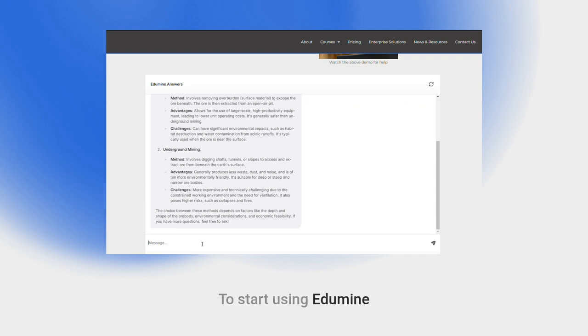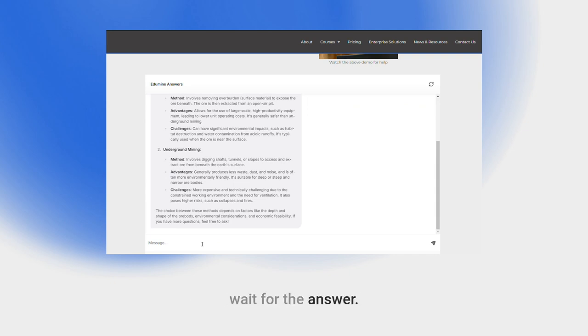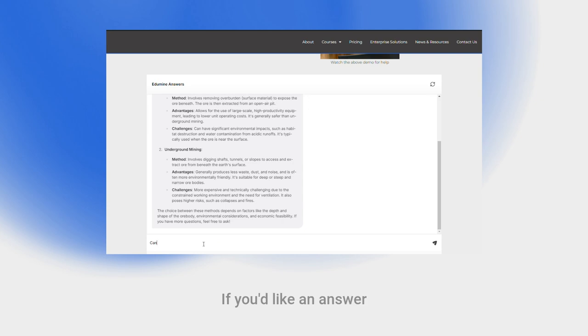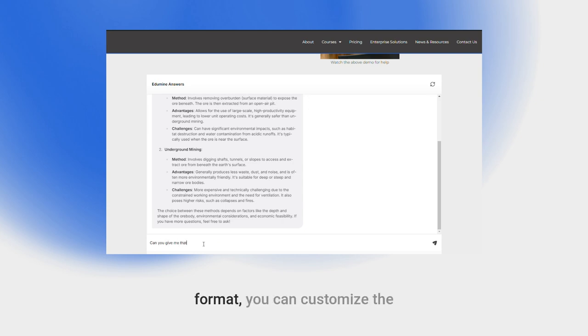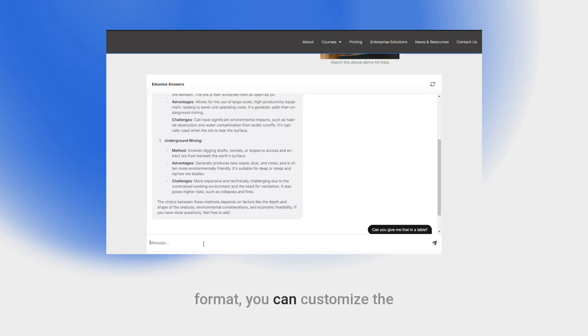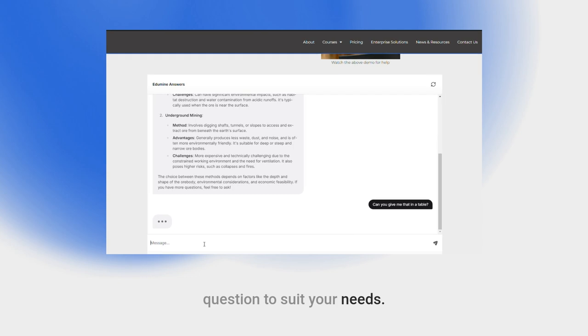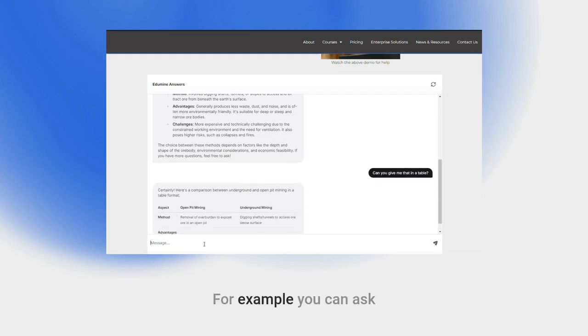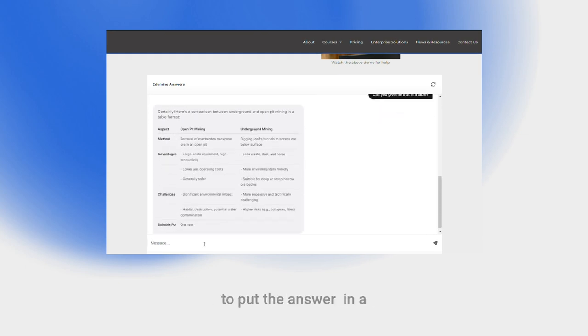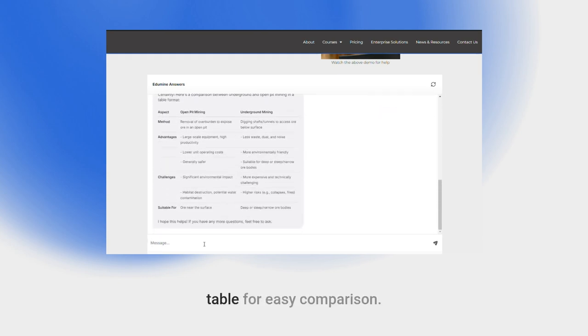To start using Edumine Answers, just type in your question and wait for the answer. If you'd like an answer presented in a different format, you can customize the question to suit your needs. For example, you can ask to put the answer in a table for easy comparison.